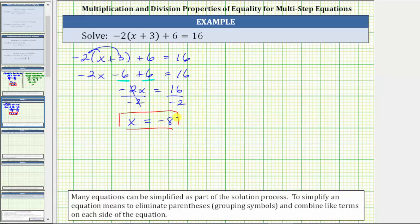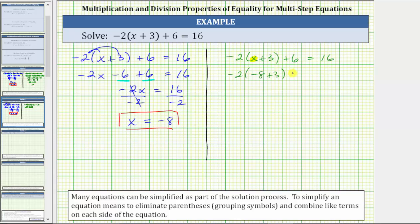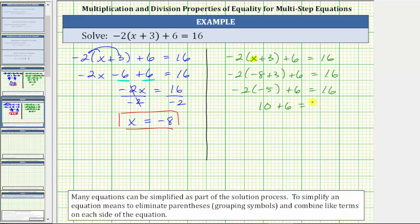Let's verify this by substituting negative 8 for x into the original equation. Substituting negative 8 for x gives us negative 2 times the quantity negative 8 plus 3, plus 6 equals 16. Simplifying the left side, we simplify inside the parentheses first: negative 8 plus 3 is negative 5. Then negative 2 times negative 5 is positive 10. And 10 plus 6 is 16. 16 equals 16 is true, verifying the solution is correct.